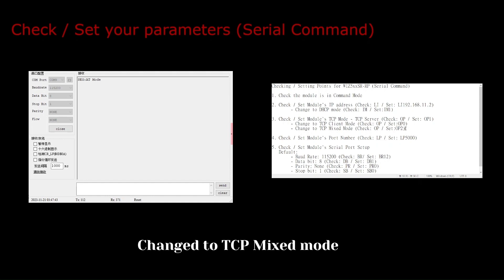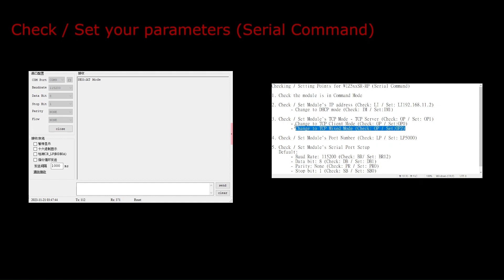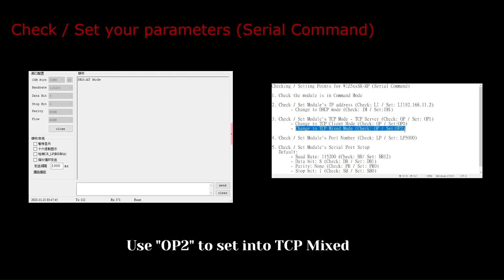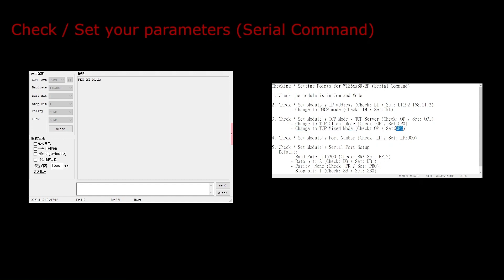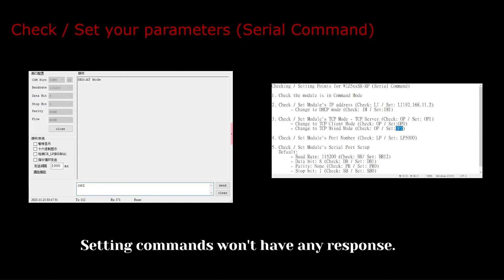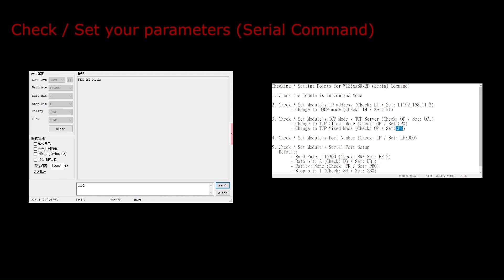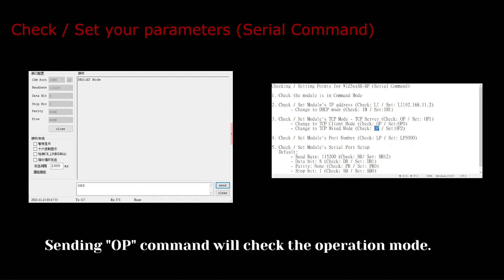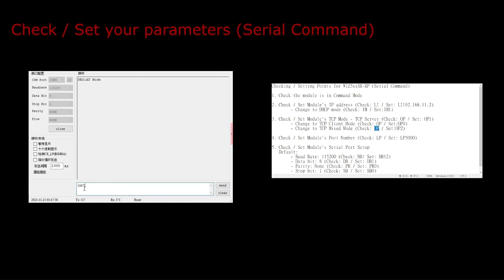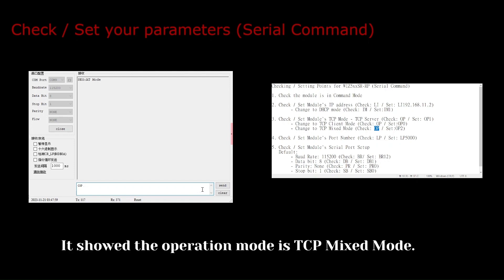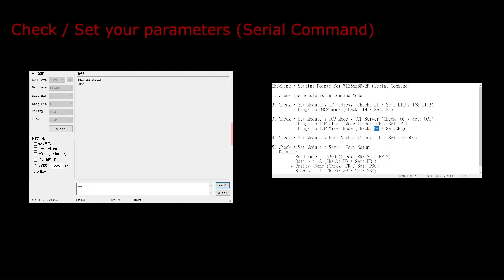Change to TCP mixed mode. Use OP2 to set into TCP mixed. Setting commands won't have any response. Sending the op command will check the operation mode. It showed the operation mode as TCP mixed mode.